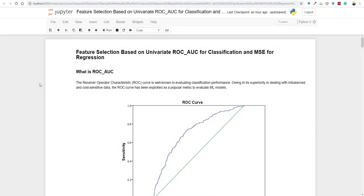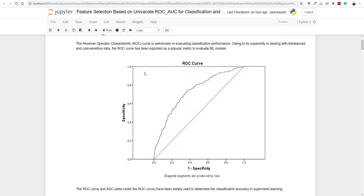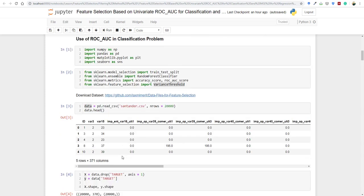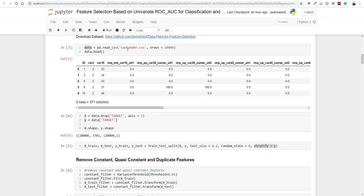Hi, this is Lachimi Kantivari. In this lesson I'm going to talk about feature selection based on univariate ROC AUC for classification. I'll also talk about how you can use mean square error for a regression problem. First I'll cover what ROC AUC is and the ROC AUC curve, then the classification use of ROC AUC. You can download the dataset from the given link. I'll be working on the Santander dataset in the first half.